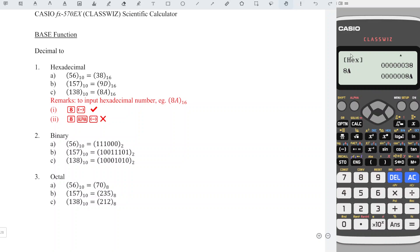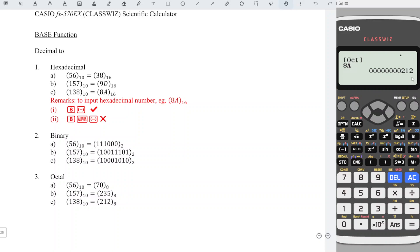So this is in terms of hexadecimal, then we press X squared to get decimal, log to get binary, and ln to get octal.